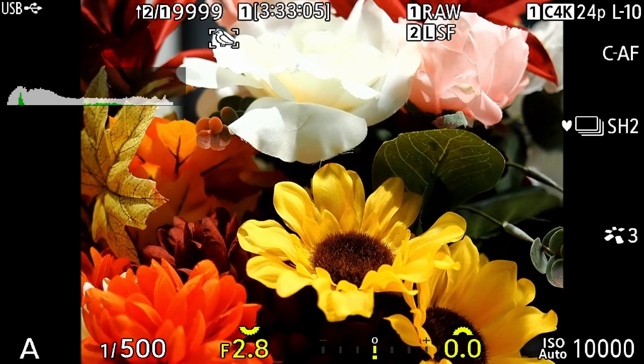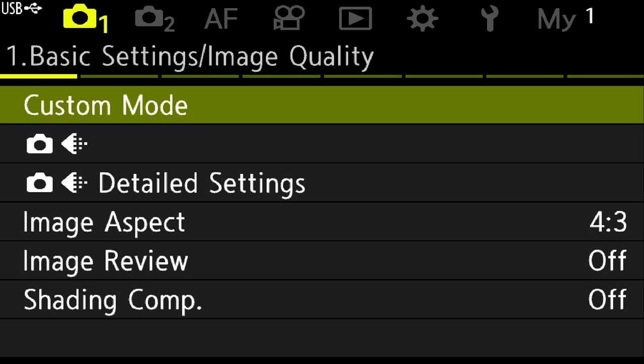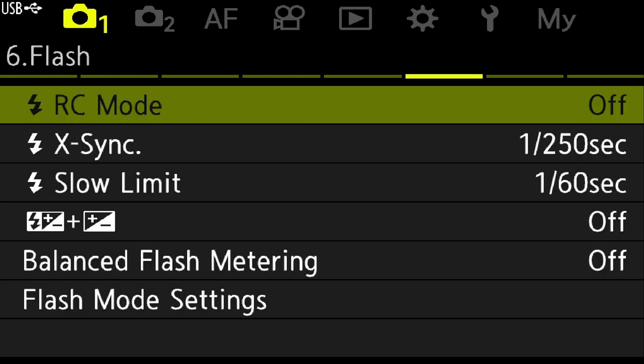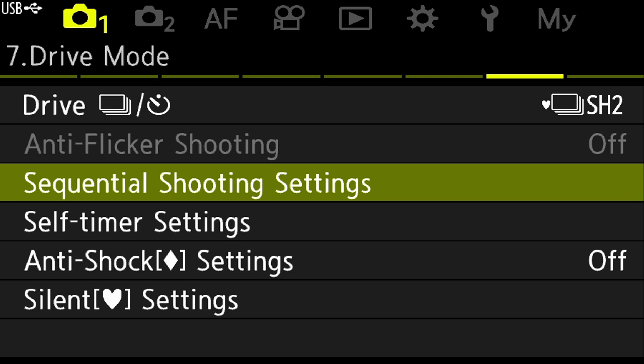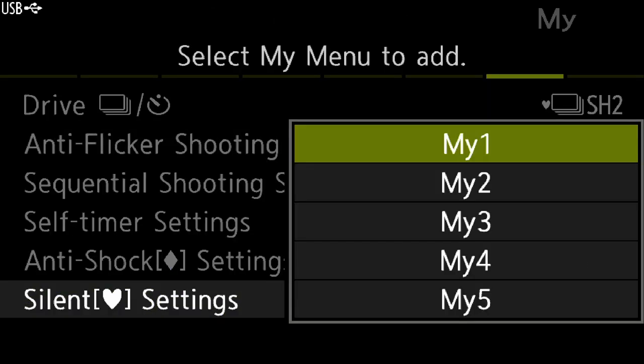Now let's move on to My Menu. The idea is to take settings from anywhere in the camera menu and bring them to a custom menu you can access quickly — no more digging through layers of menus. I've already added custom mode to My Menu. Next I'll add sequential shooting to My Menu one, then add silent settings to My Menu one as well.